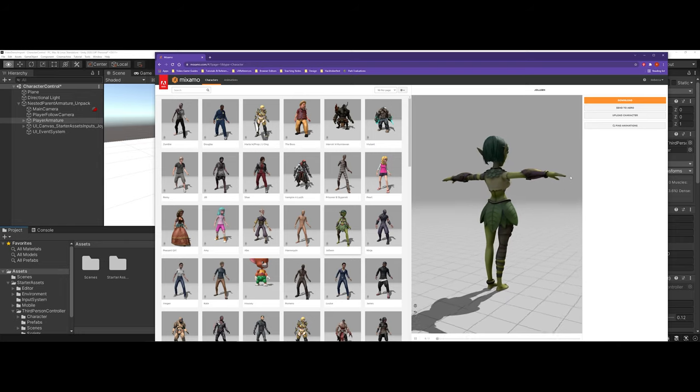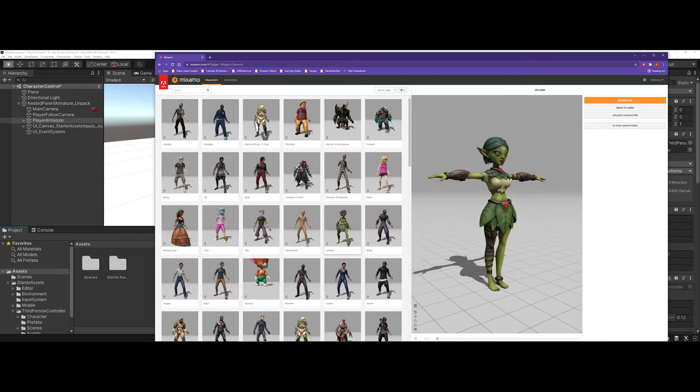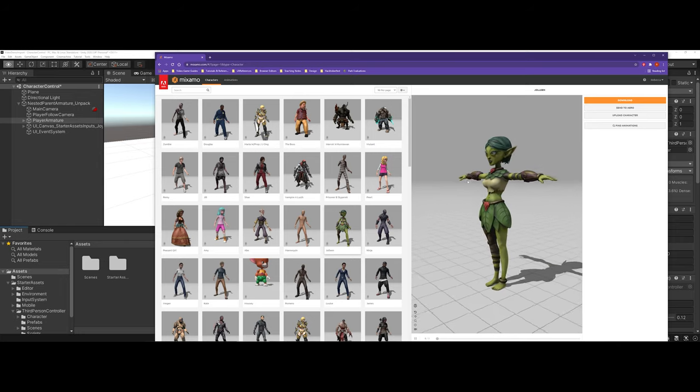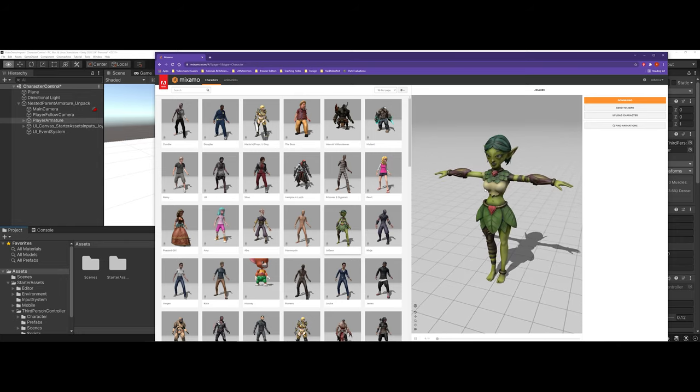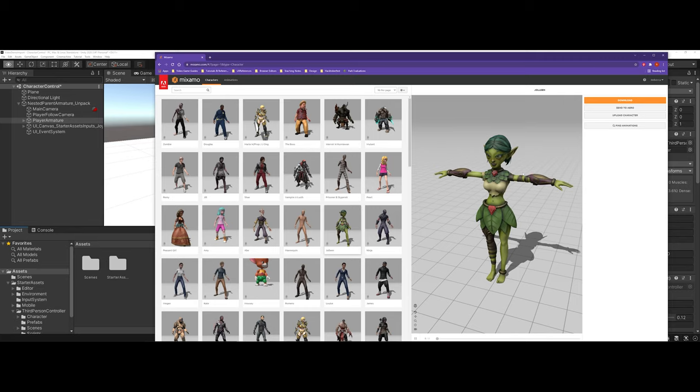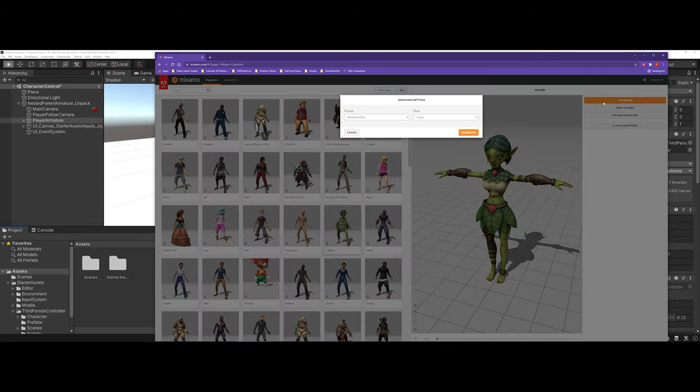You can see that she's already modeled, has her UV mapping done, and she's ready to go. So I'm going to download.